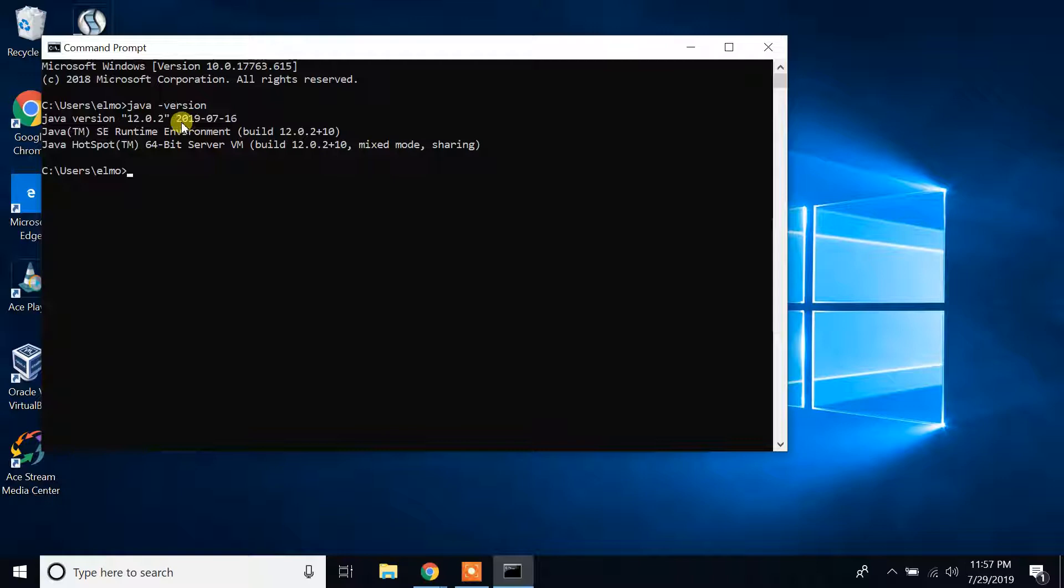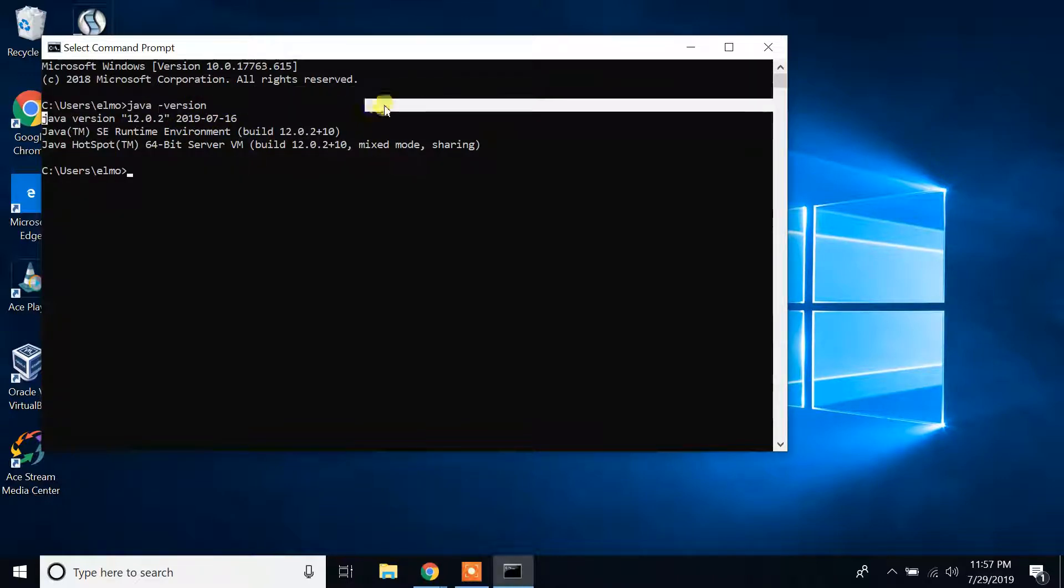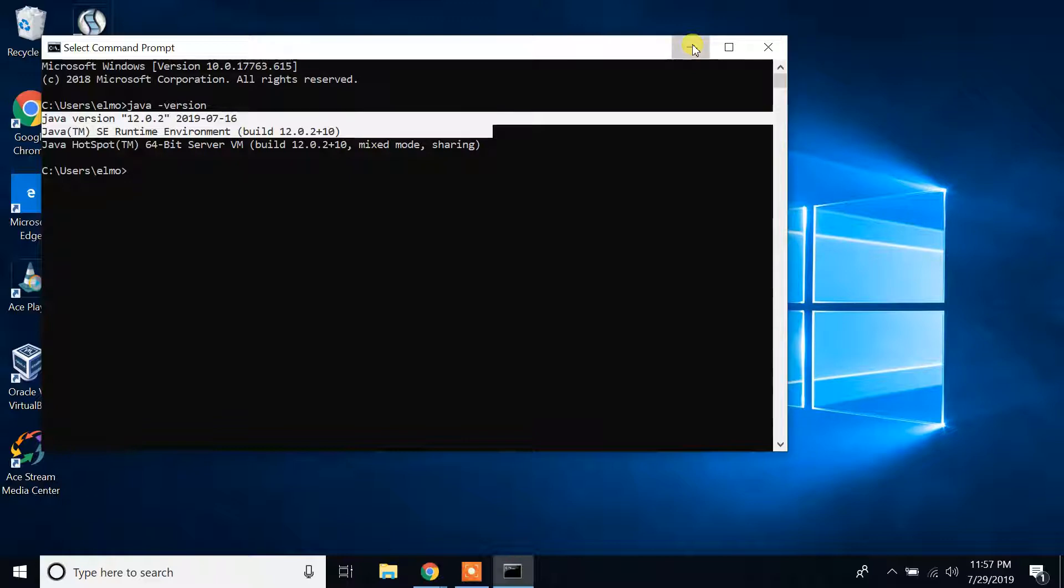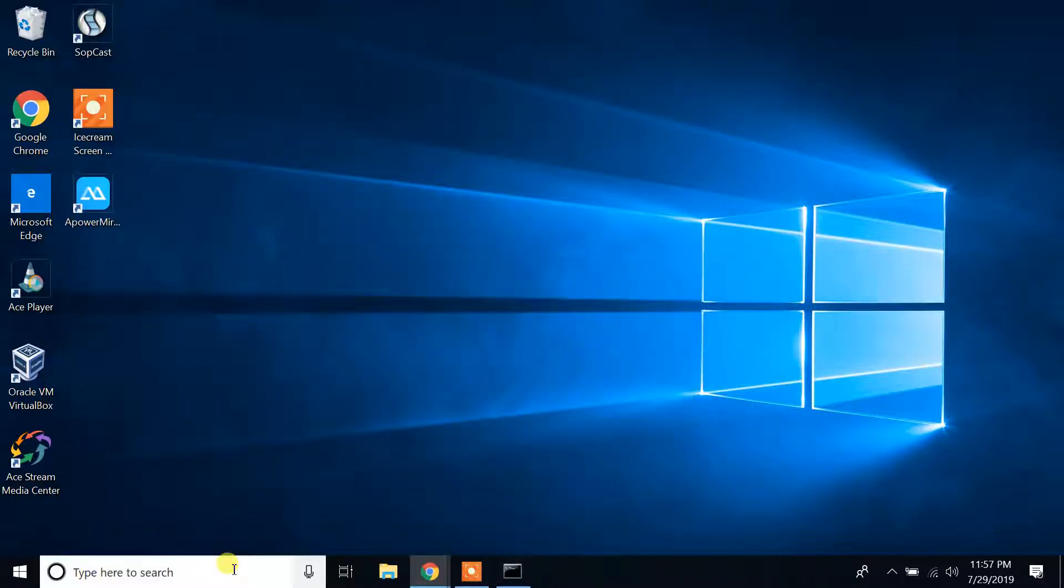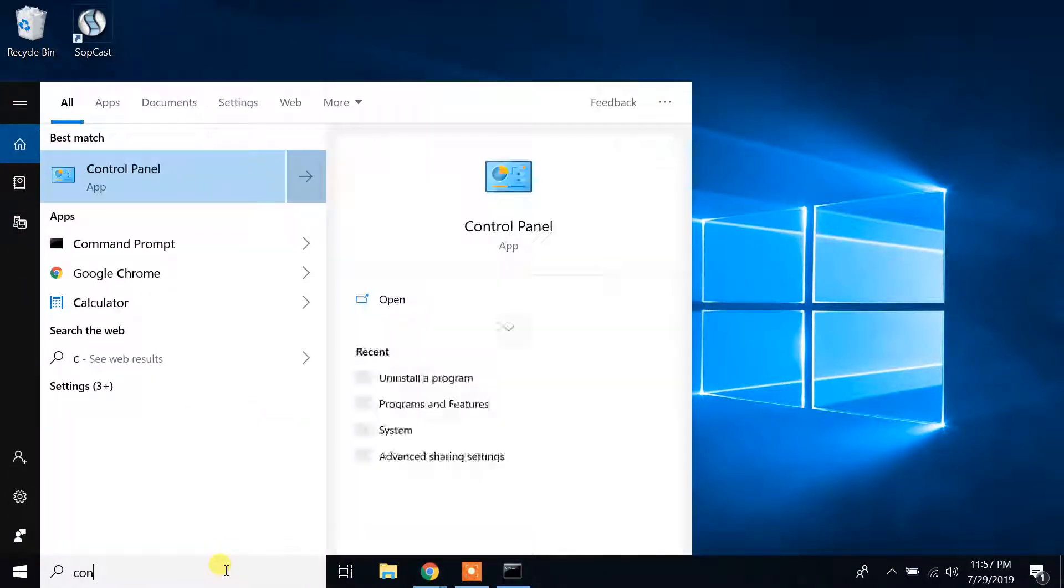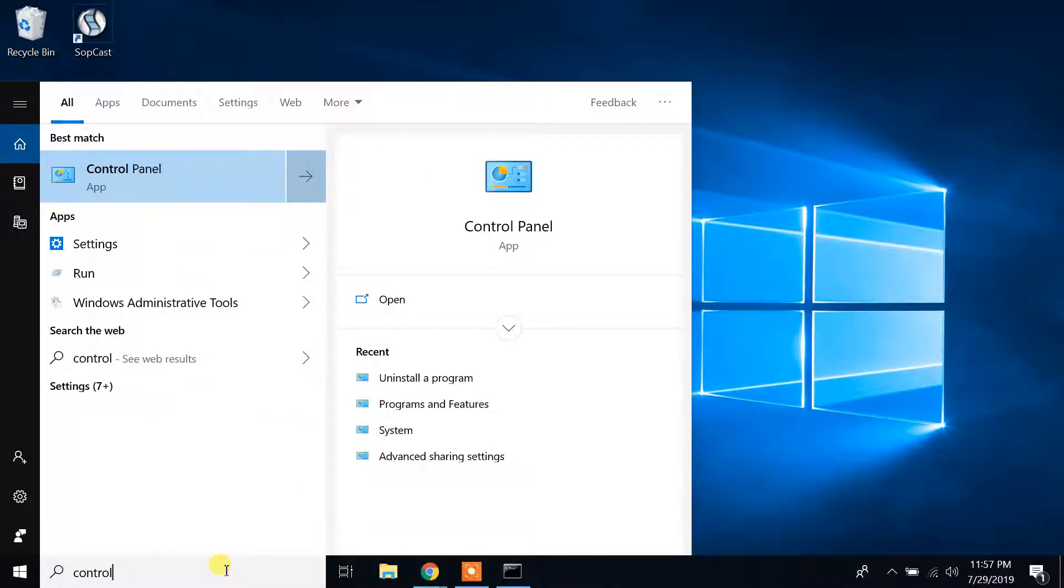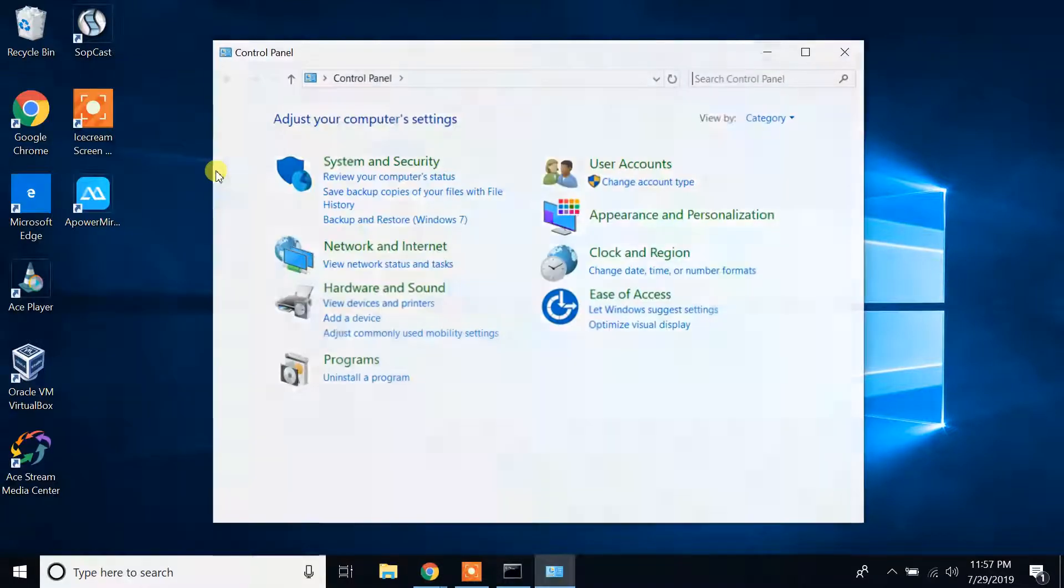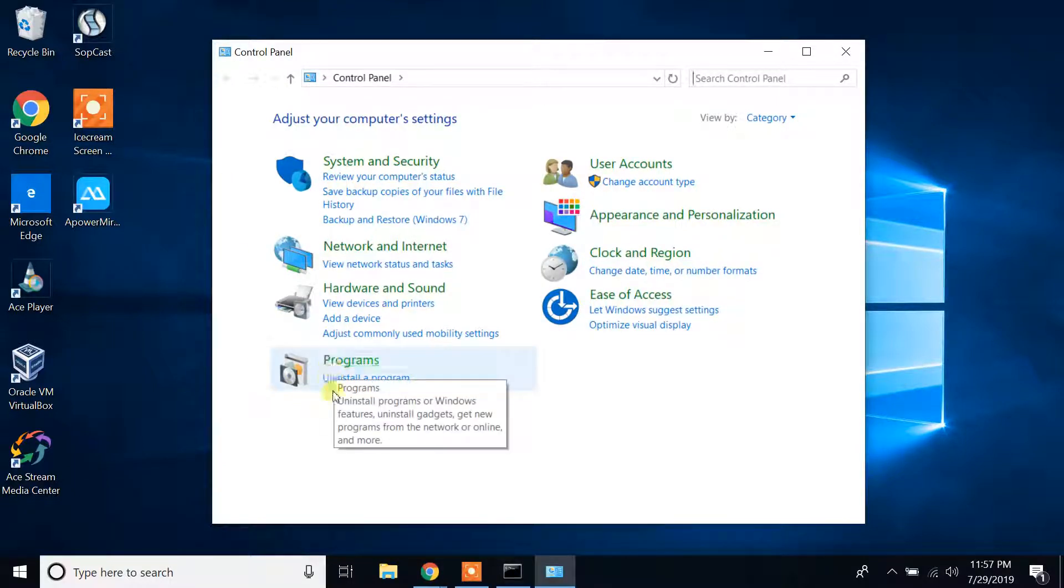It was installed in 2019-07-15, so I have Java installed on my Windows 10 machine. In order to uninstall this from Windows 10, go to Control Panel. Type Control Panel in the search bar and select, click on the option, and then under Programs you will see Uninstall a Program.